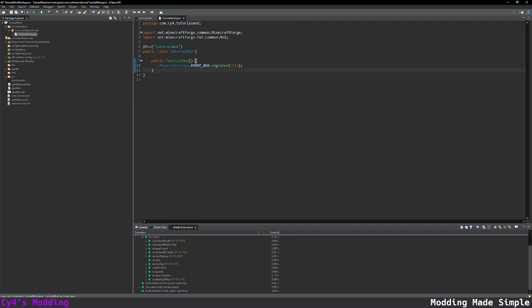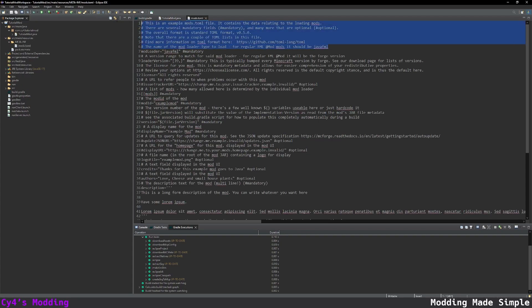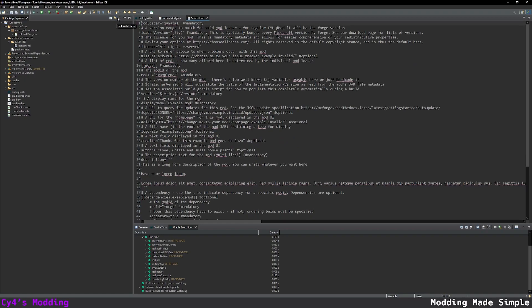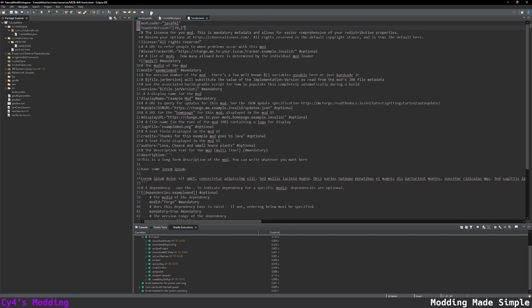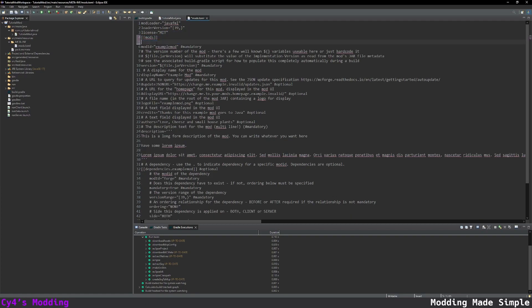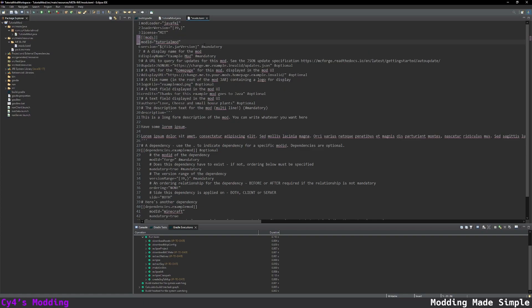Then in the source main resources we're going to go to meta-inf and open mods.toml and you want to be very careful here we only want to delete the comments. So the comments will start with a hashtag so let's just delete all of this. Version 39 means we're using 1.18 so we want to leave that here. In the license I'm going to put mit which means that any of you can use this code. The mod id this is of course tutorial mod. We're going to leave the version to use the one in the build.gradle.